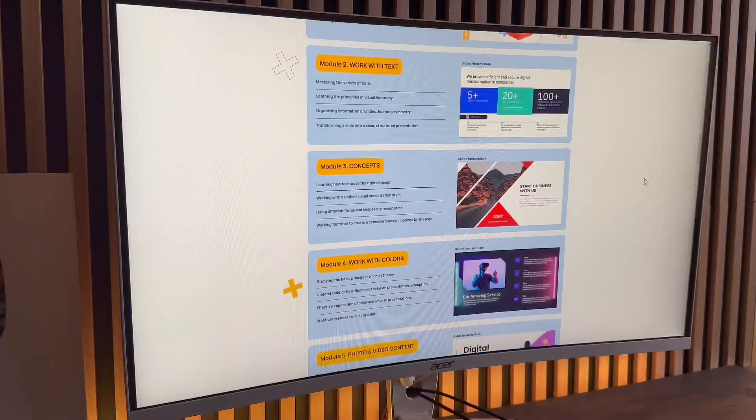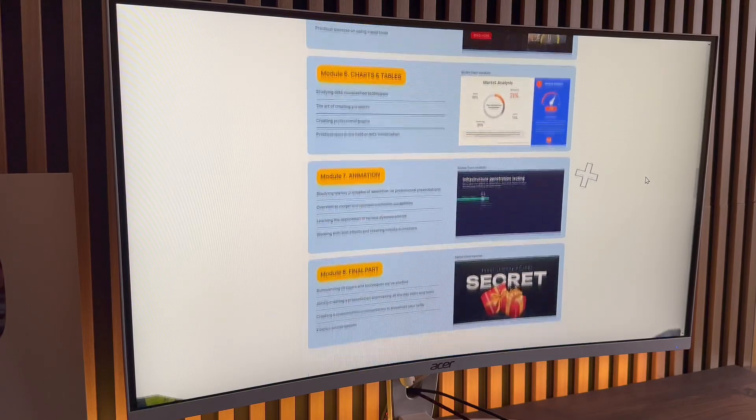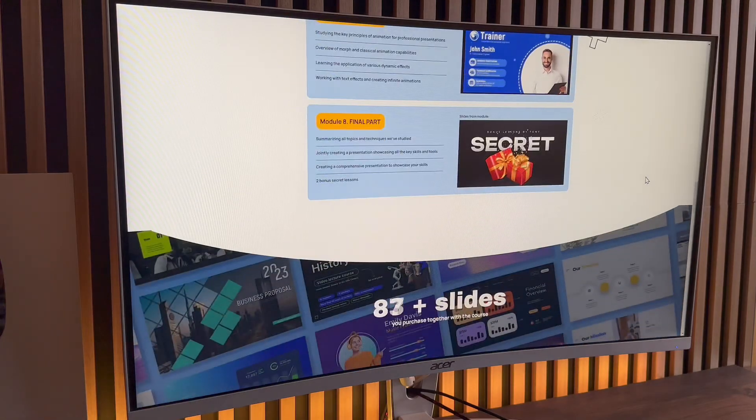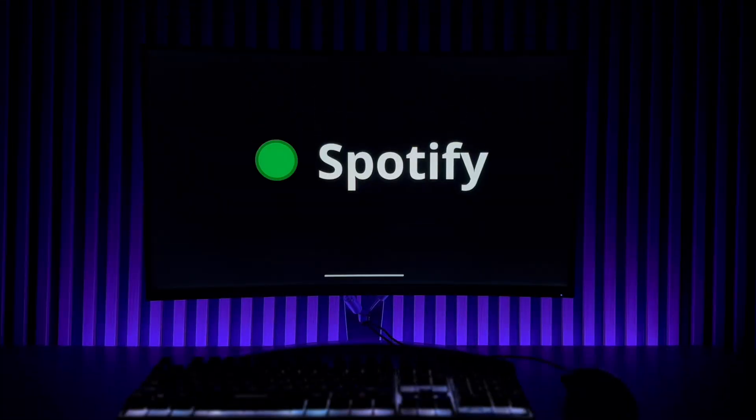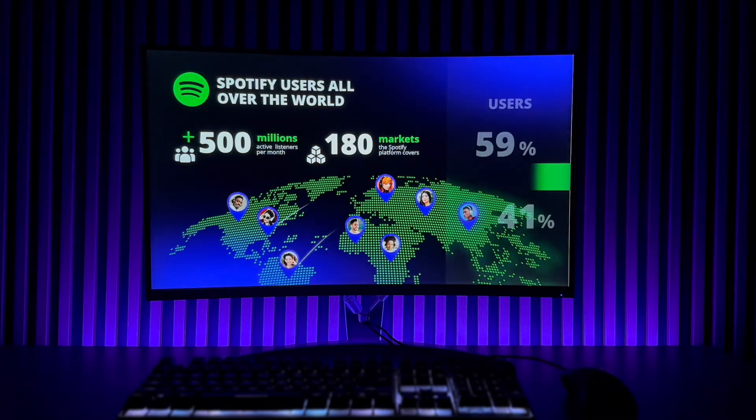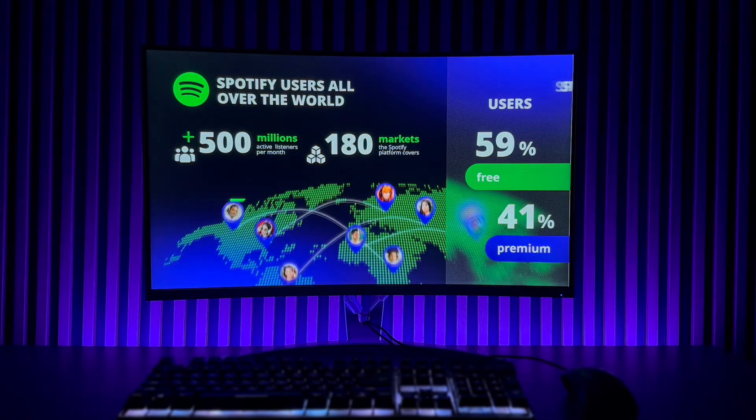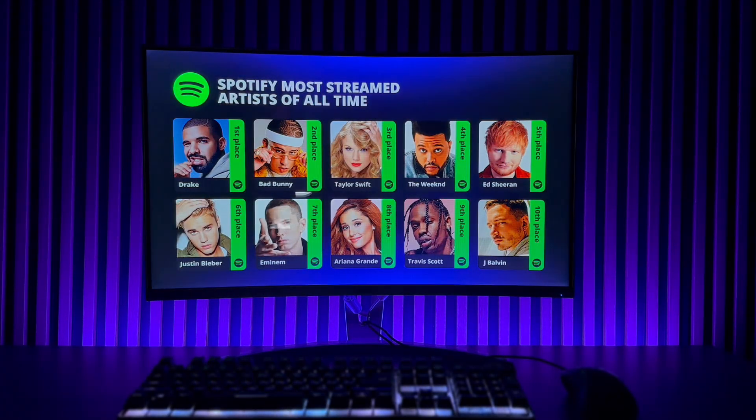25 plus lessons, 500 plus ready to use slides, lifetime access and a certificate upon completion. Click the link in the description and start leveling up your presentation skills right now.